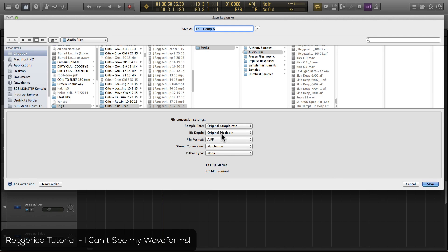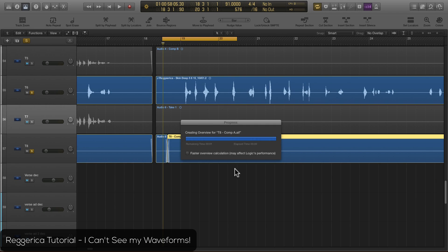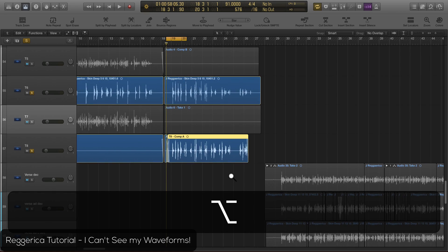Keep the same sample rate, all that stuff, and hit save. Boom. And give it a quick second and there you go.